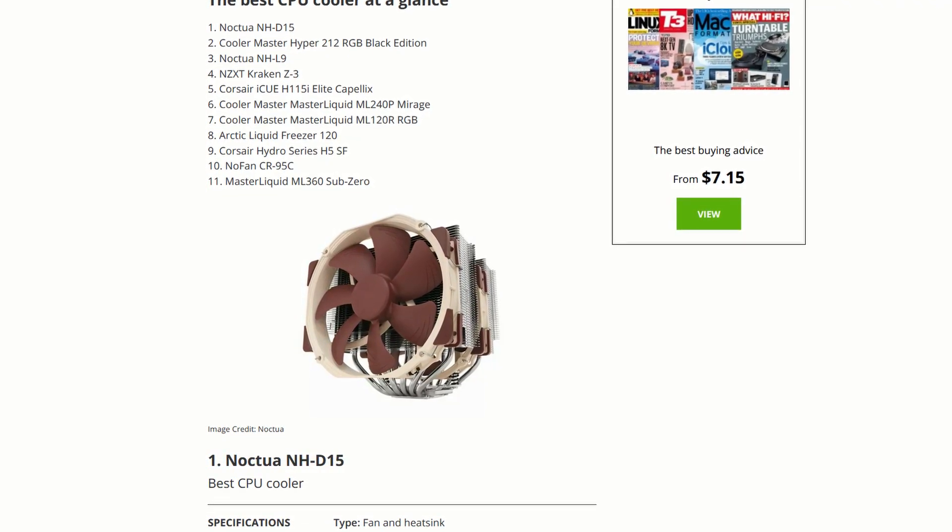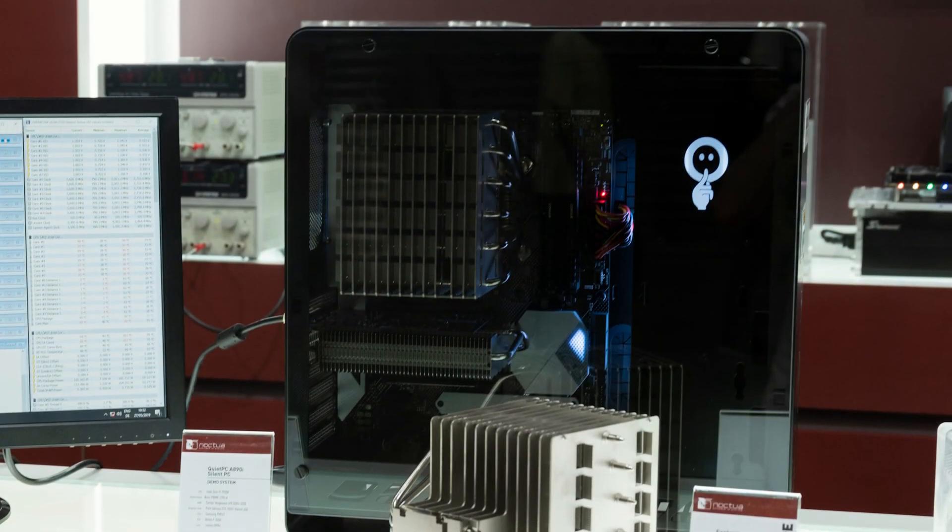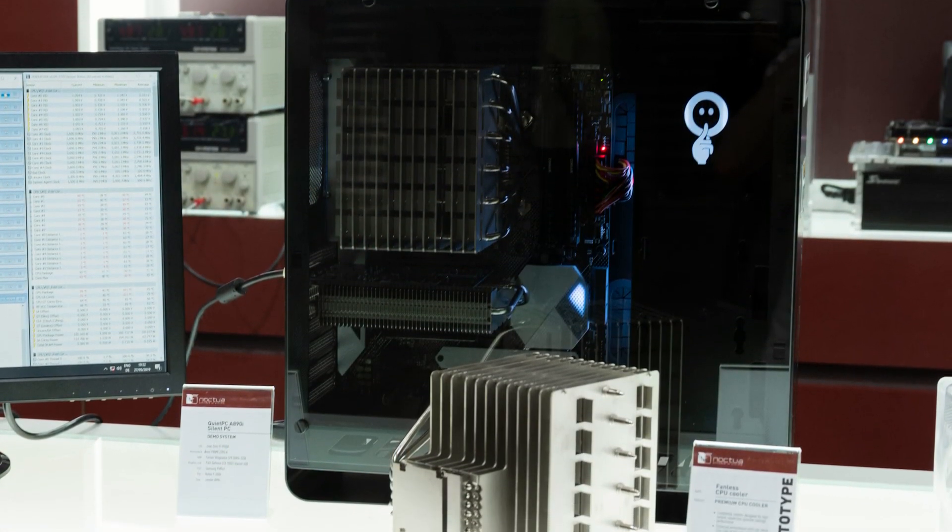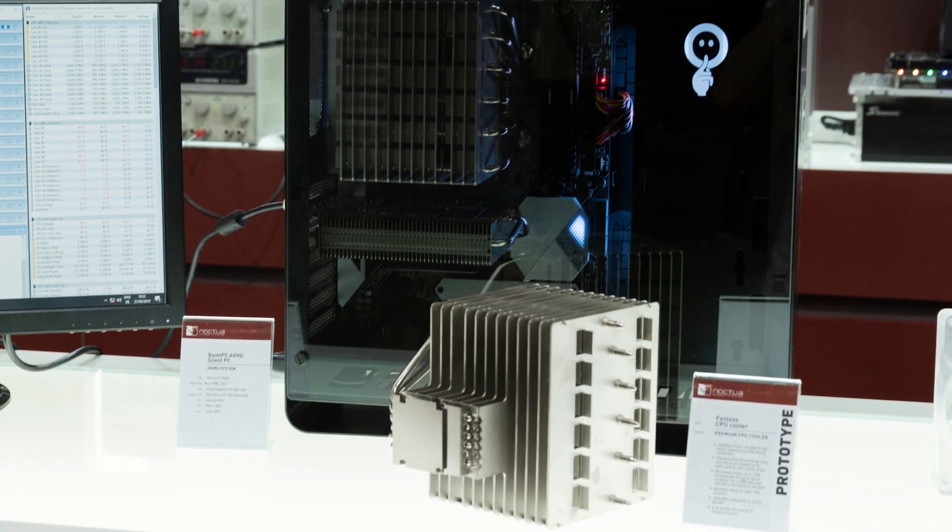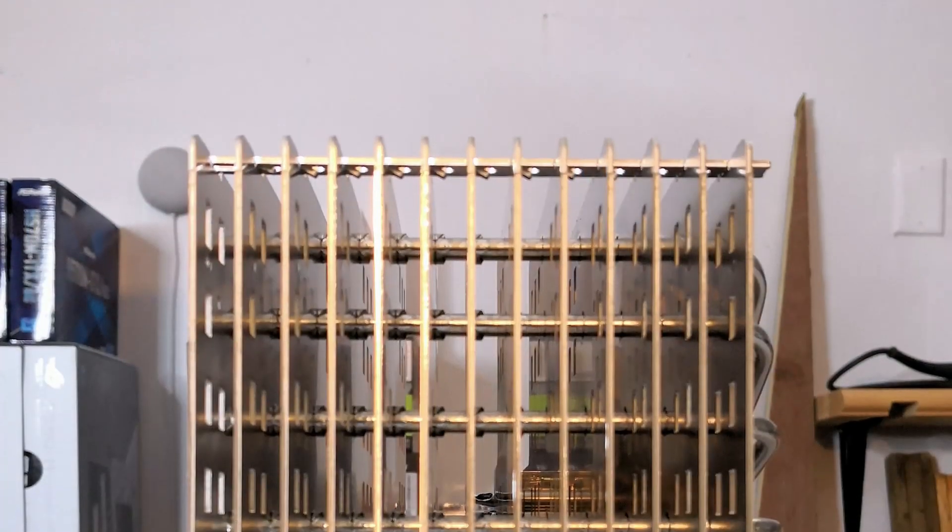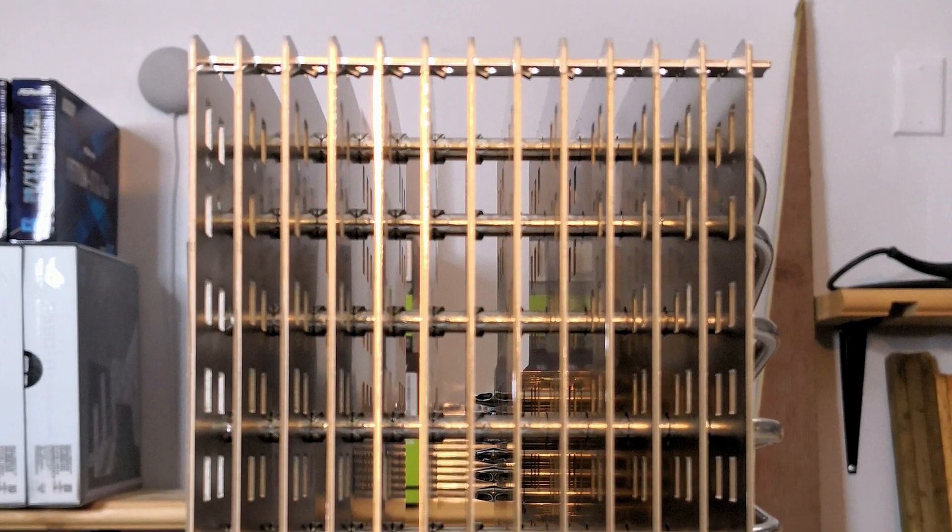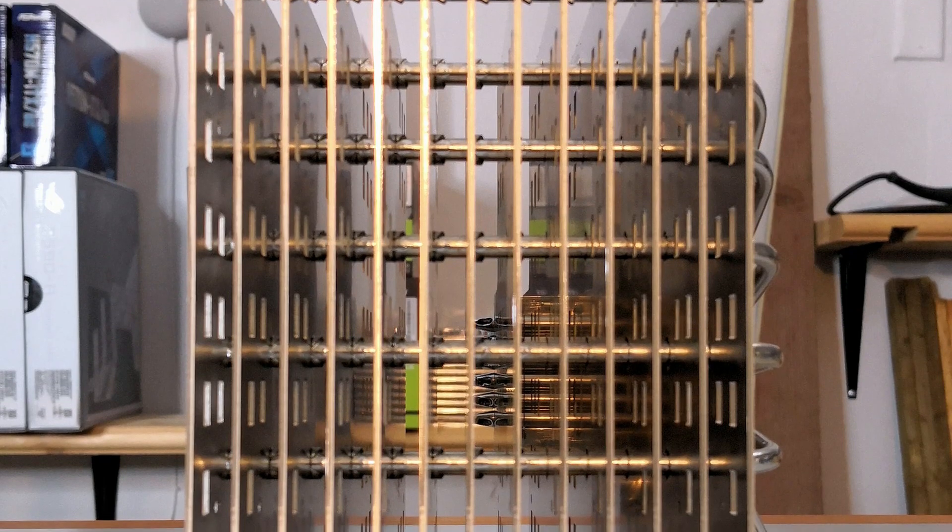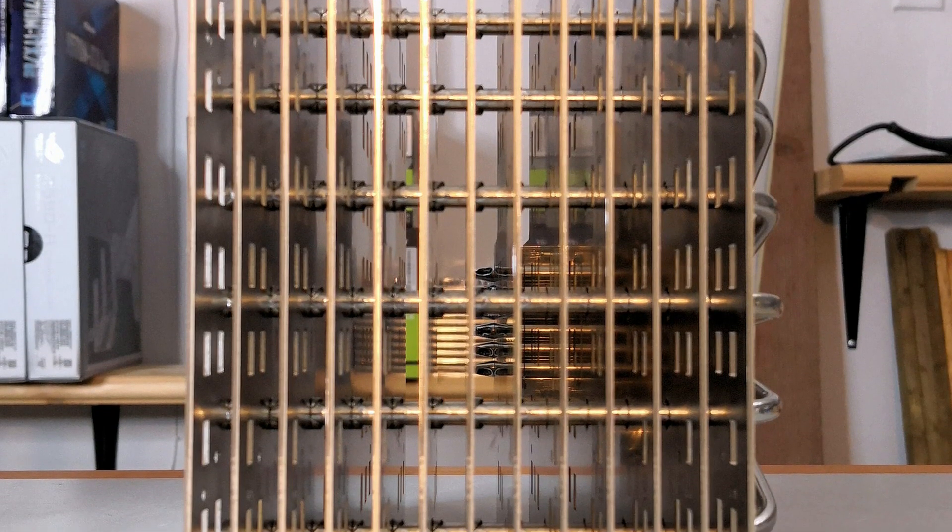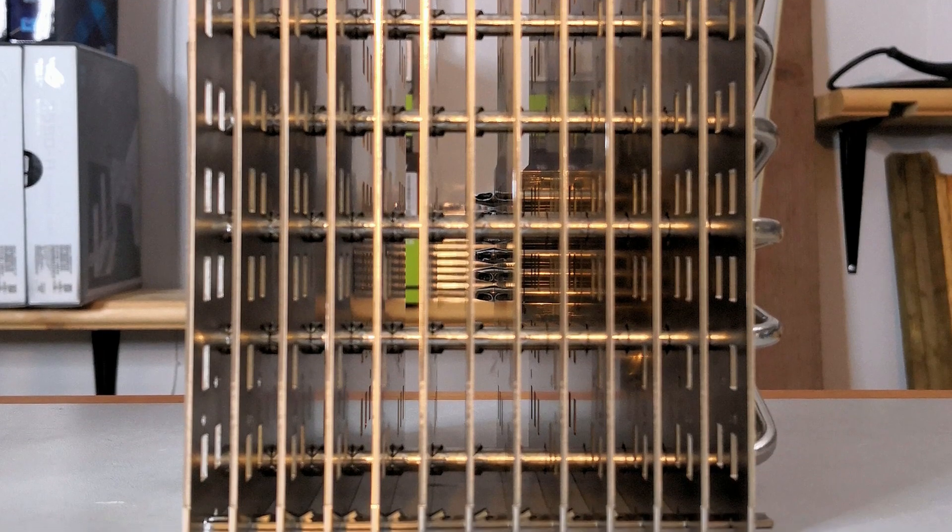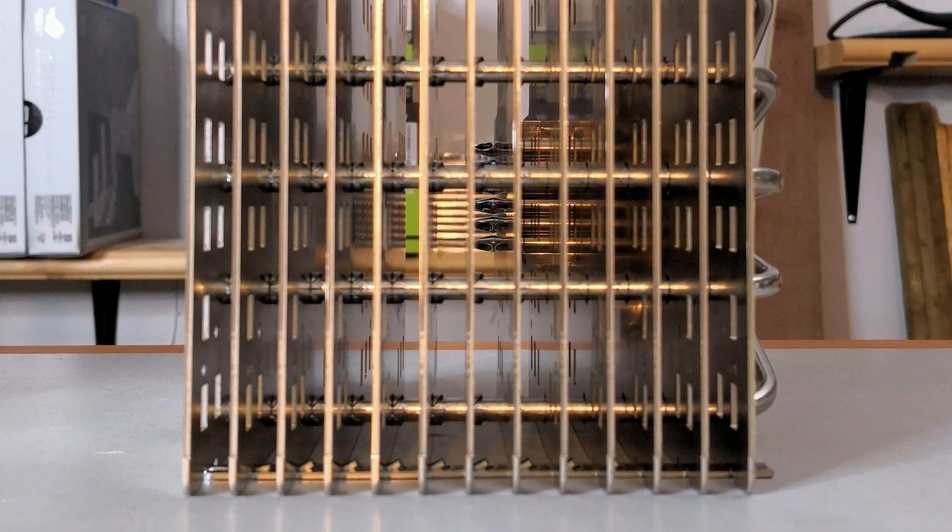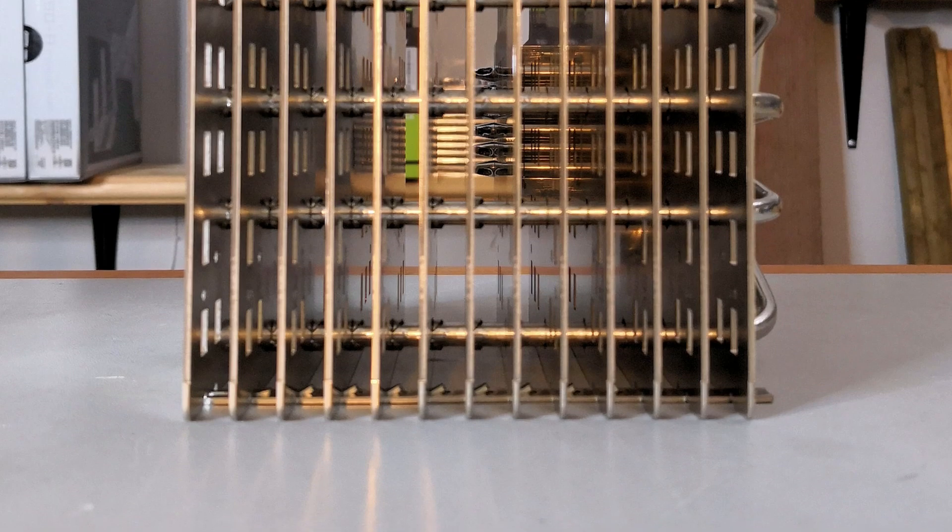The NH-P1 was first introduced as a prototype at the Computex Computer Expo in June of 2019. Noctua took the two years since then to refine and manufacture a unique and highly optimized fanless cooler. The cooling fins for optimal fanless cooling have to be significantly thicker than standard cooling fins, and Noctua had to develop a new manufacturing process to produce the thicker fins.